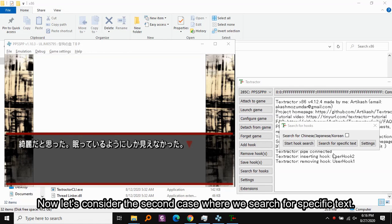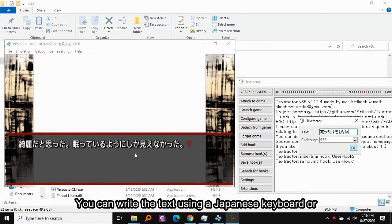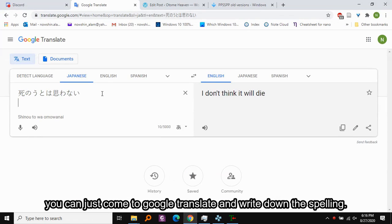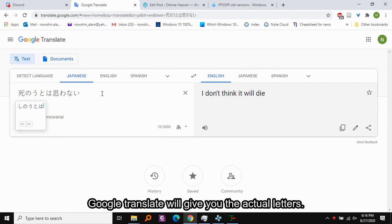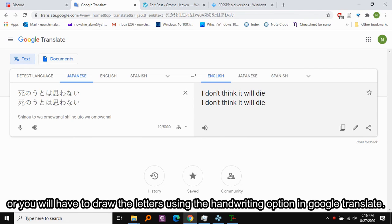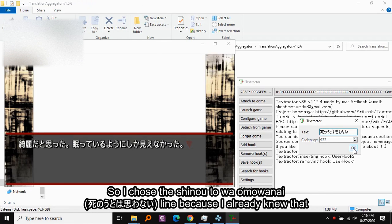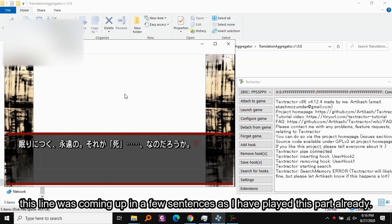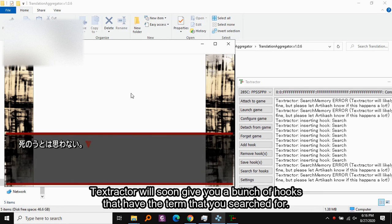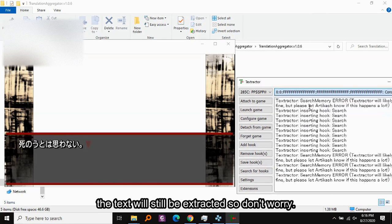Now let's consider the second method where we search for specific text. I've opened a different game where I managed to do it using this method. You can write the Japanese text if you have a Japanese keyboard, or come to Google Translate and use the handwriting option to draw the letters. I chose a specific line because I already knew it was coming up in a few sentences. Textractor will soon give you hooks that contain the term you searched for. Sometimes there will be an error message, but it doesn't mean much so don't worry.